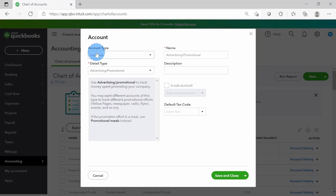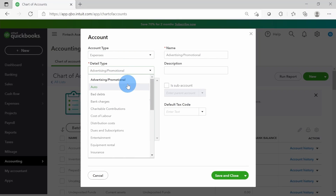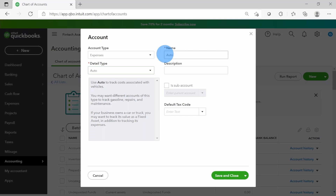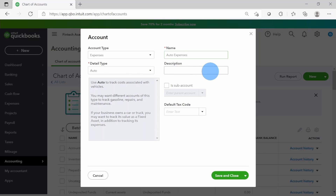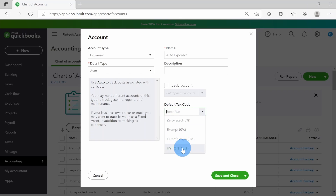Account type is very important - we must get it correct. I'm going to select Expenses because I want to put it under the account type as expenses. For detail type, I'm going to select Auto - I want to create auto expenses as we saw in the slide. Whatever you put in the detail type will automatically become the name, unless you want to change it. I'm going to change the name to Auto Expenses.